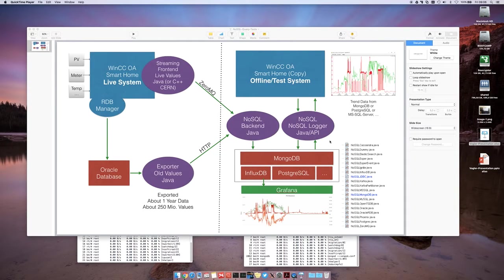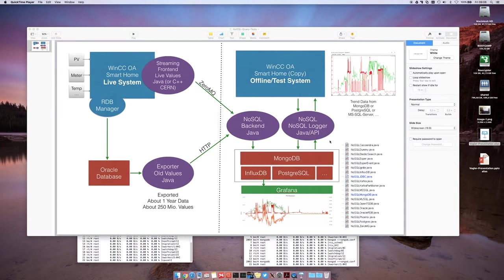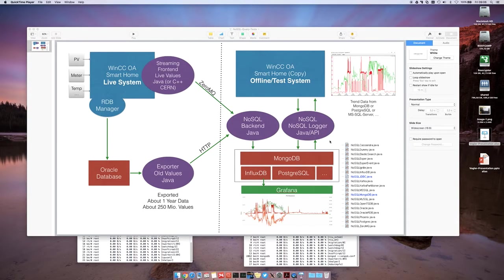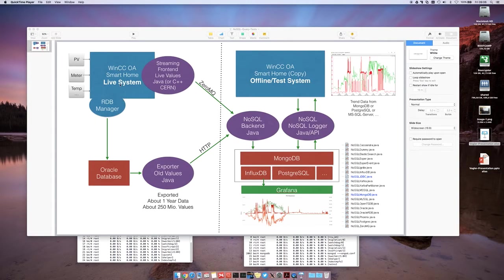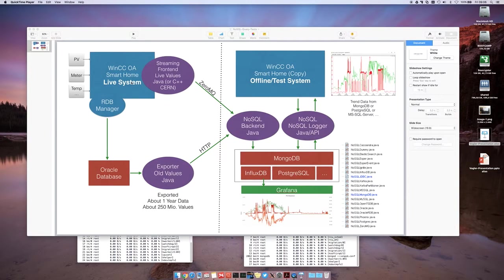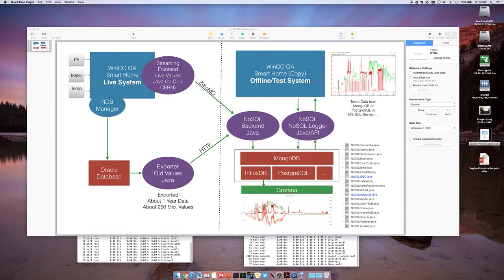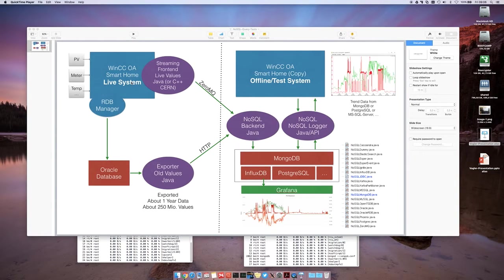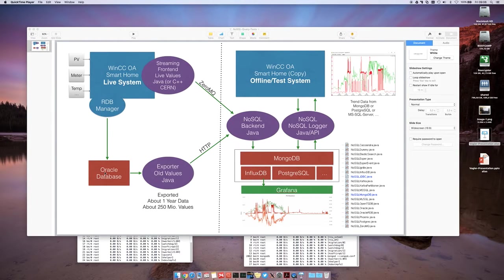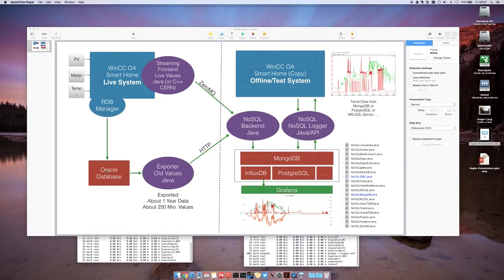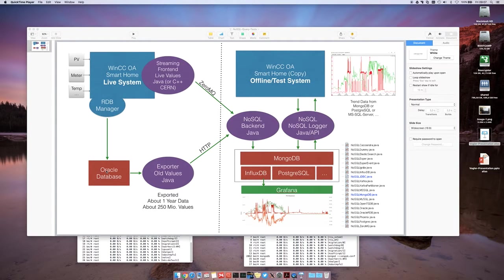For that, a simple test scenario was created. You can see the picture here. On the left side we have our live system. It's a smart home system where we collect values from meters, photovoltaic, temperatures and so on. All of the data is written by the RDB Manager and Oracle database. This system is already running for several years, so we already collected a lot of data.